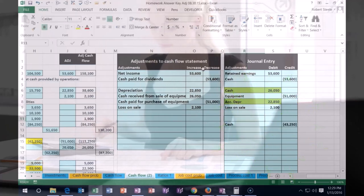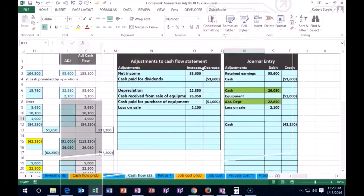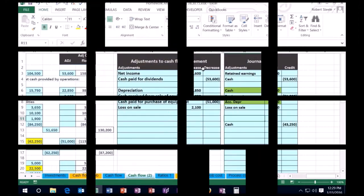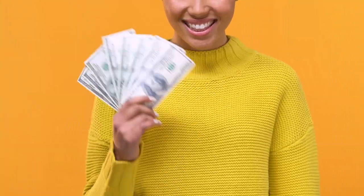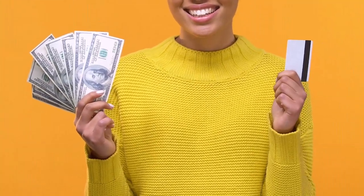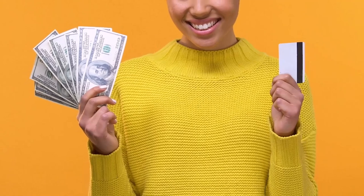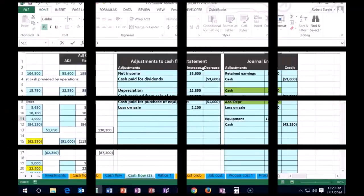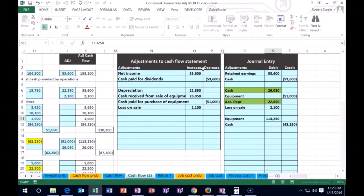What did we buy? We bought equipment. So the equipment is an asset. It's going to go up with a debit. And it must have gone up with $113,250.